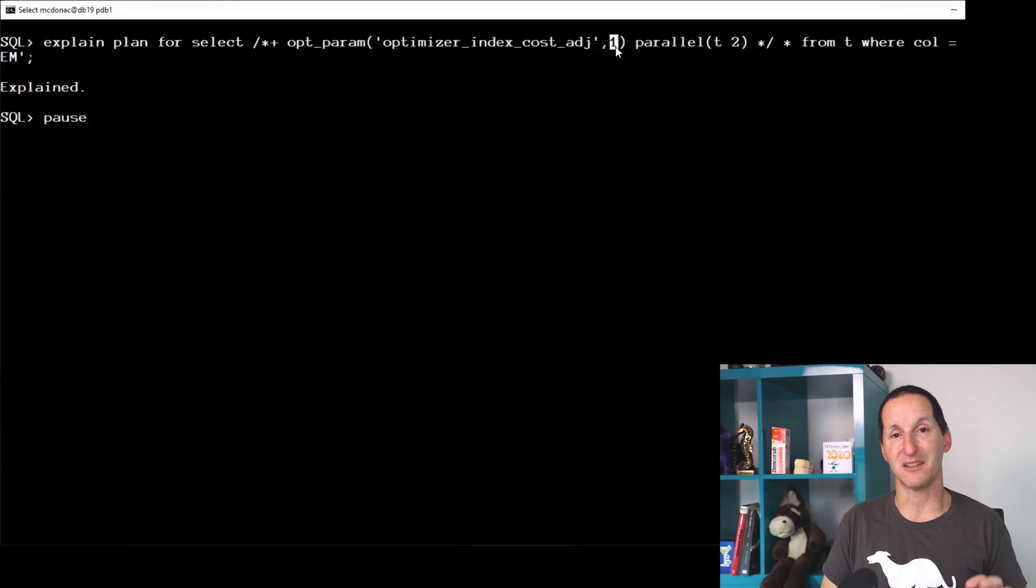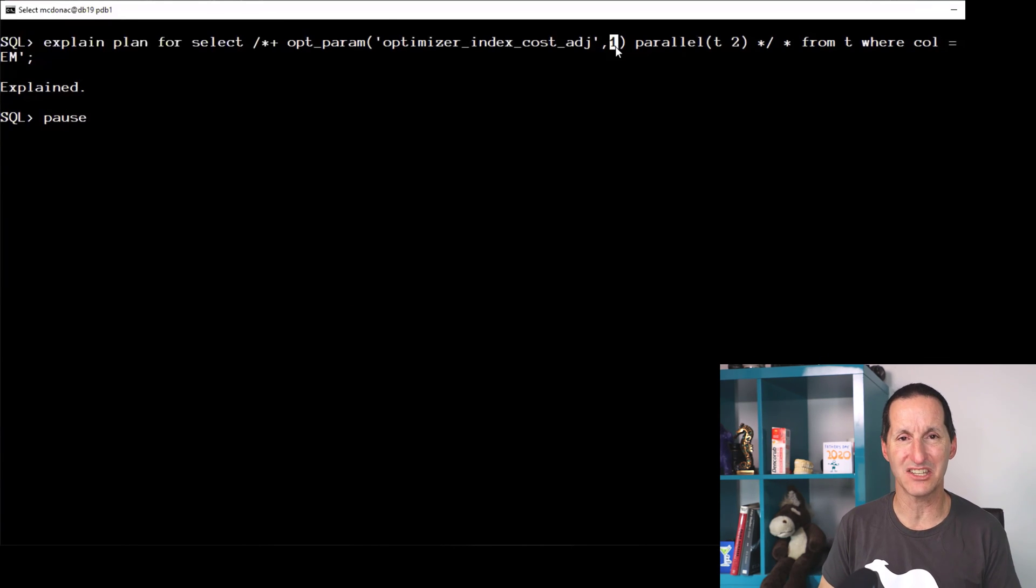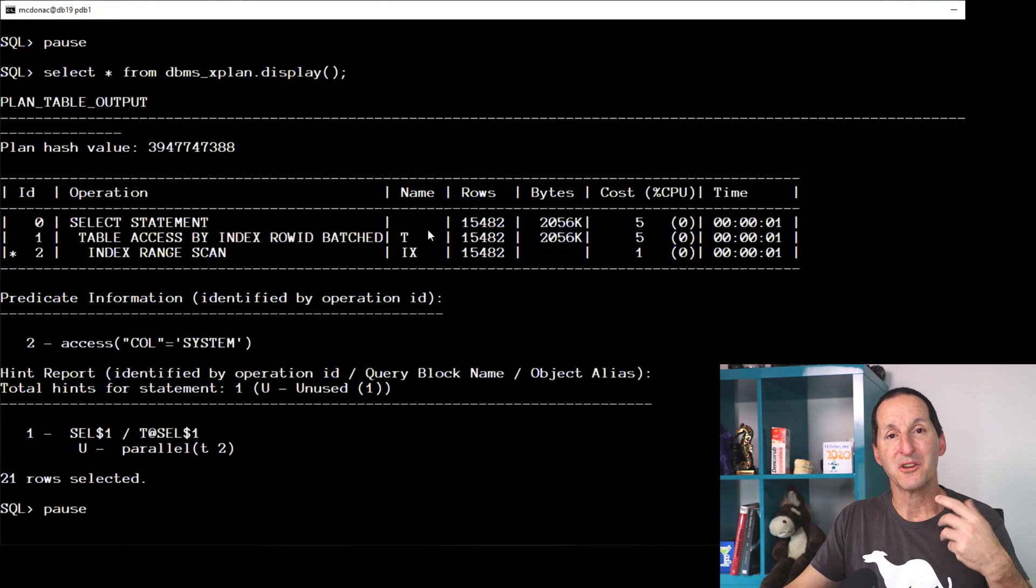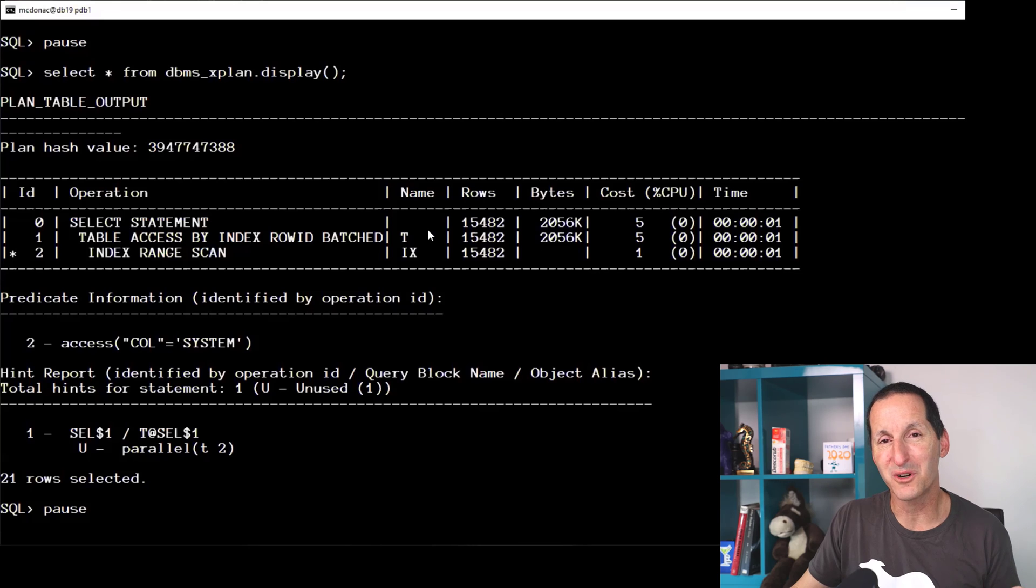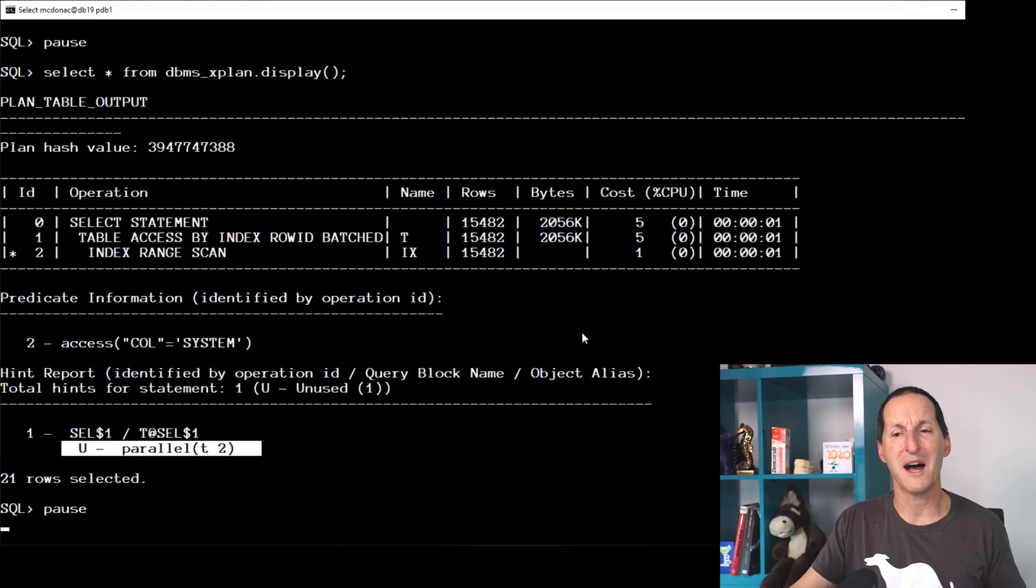And I'll put a parallel hint on there and go. It said your indexes are so good, I'm not going to use your parallel hint. Why would I bother? Because simply doing an index range scan is literally a cost of one.